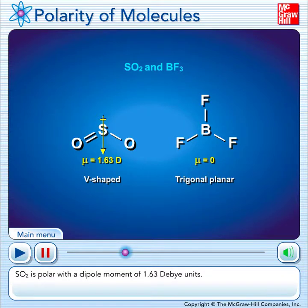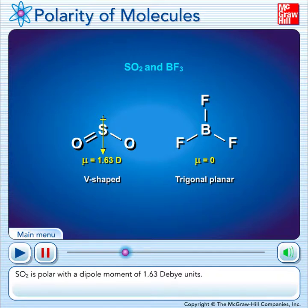This matches what we talked about previously — the electronic geometry for both of these is the same because they both have three electron groups around the central atom. But for sulfur dioxide, its molecular geometry will be different because of that lone pair.